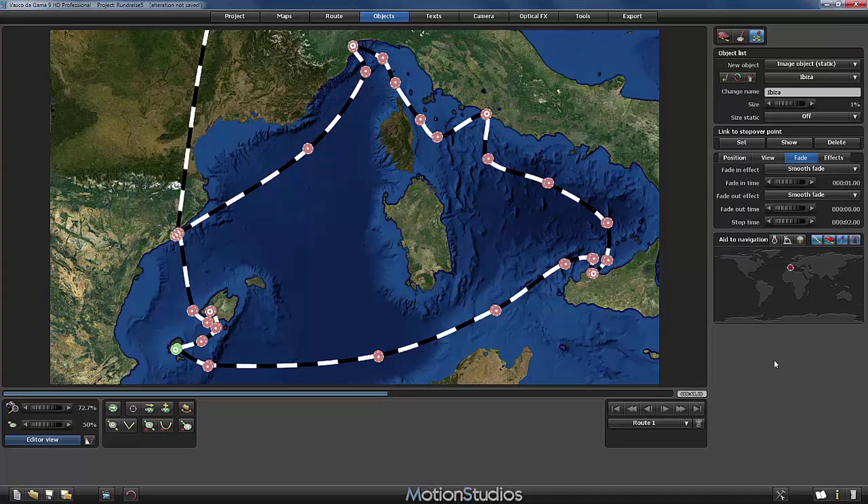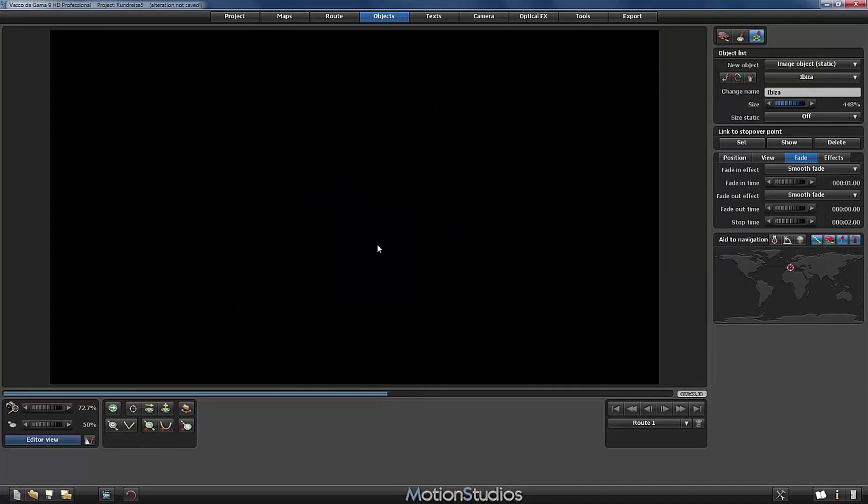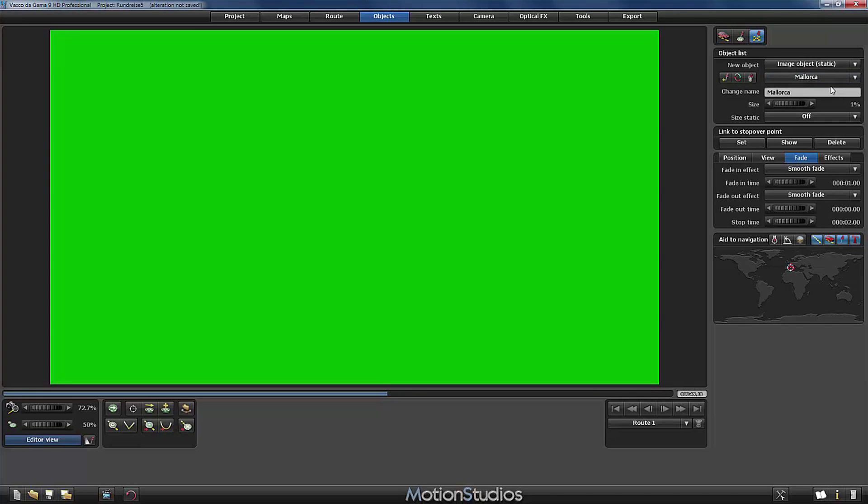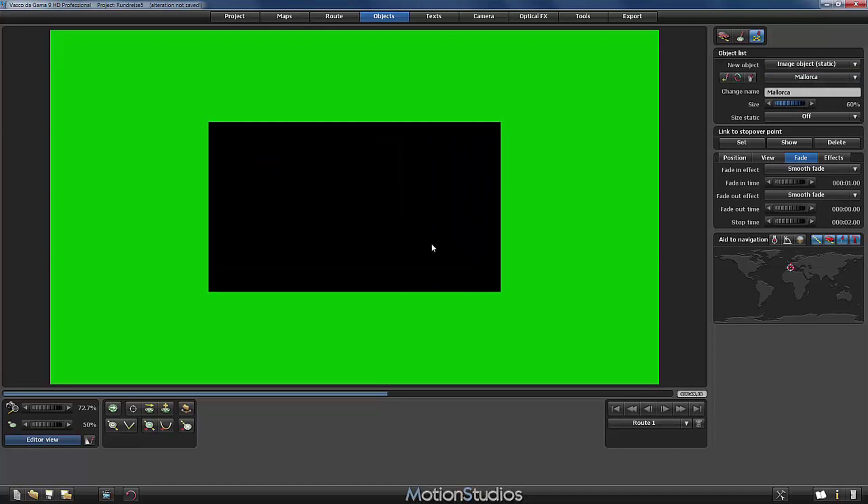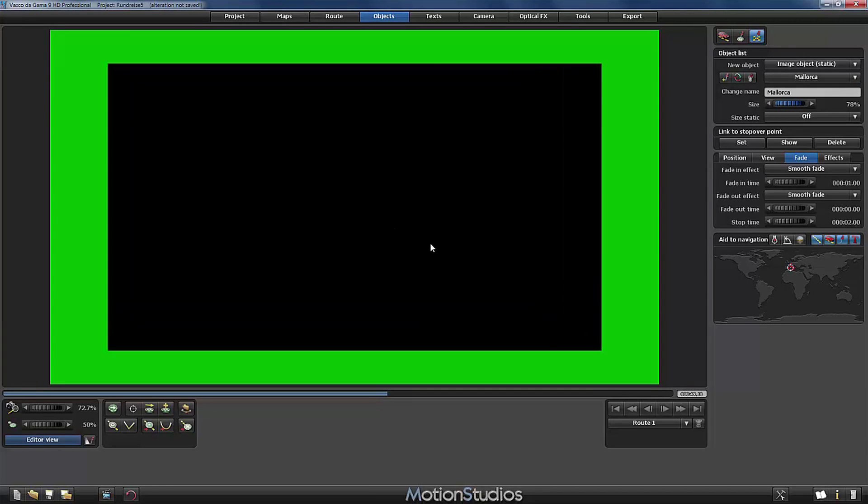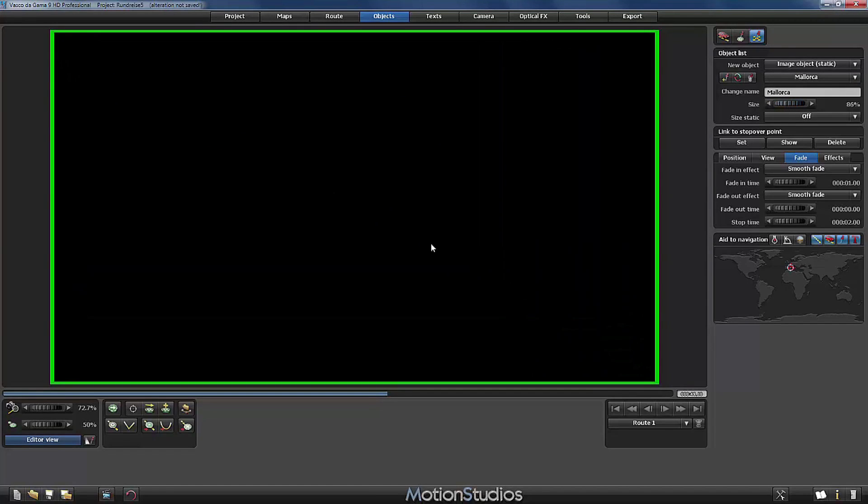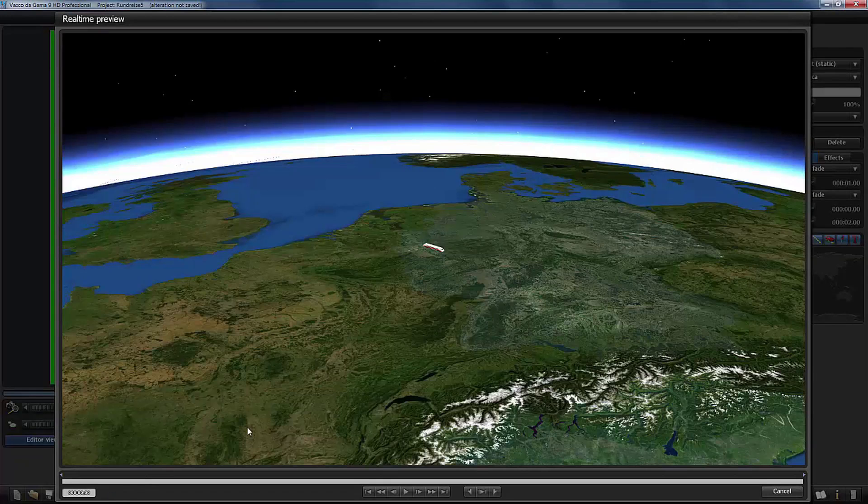If we would like to check it in the preview window, we have to remember to set up the size to 100%. I will do it for this moment, 100% and I will switch to the Mallorca object. Now you can see here in the menu that this works perfectly. I select Mallorca. And now I set the size up to 100% as well.